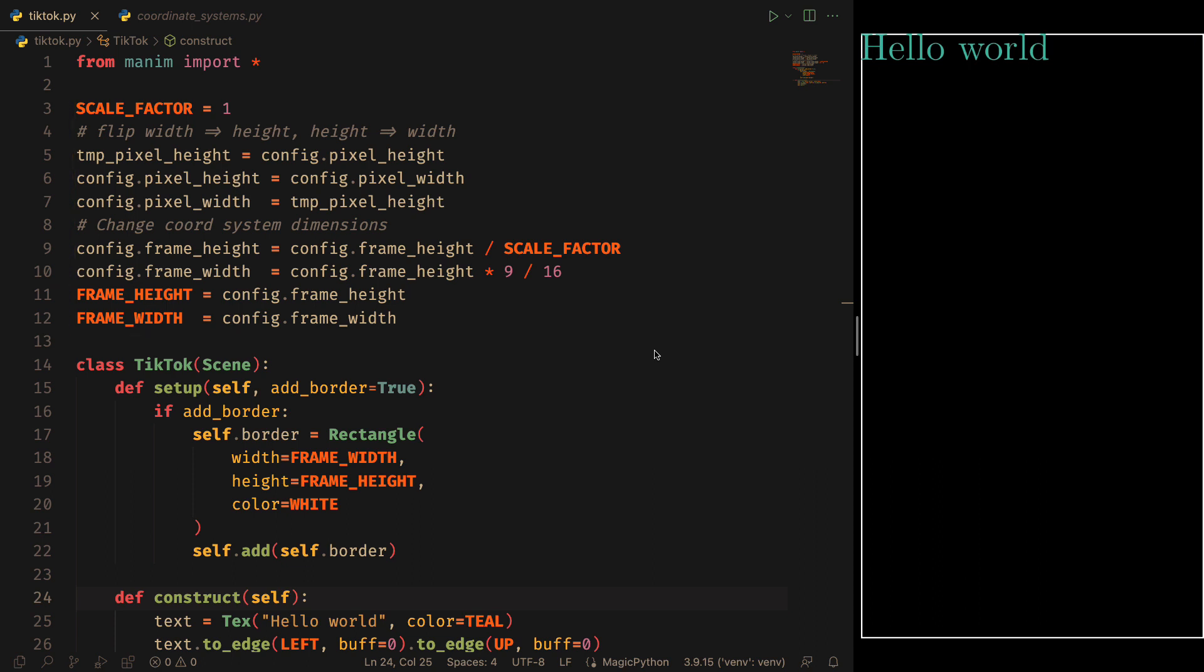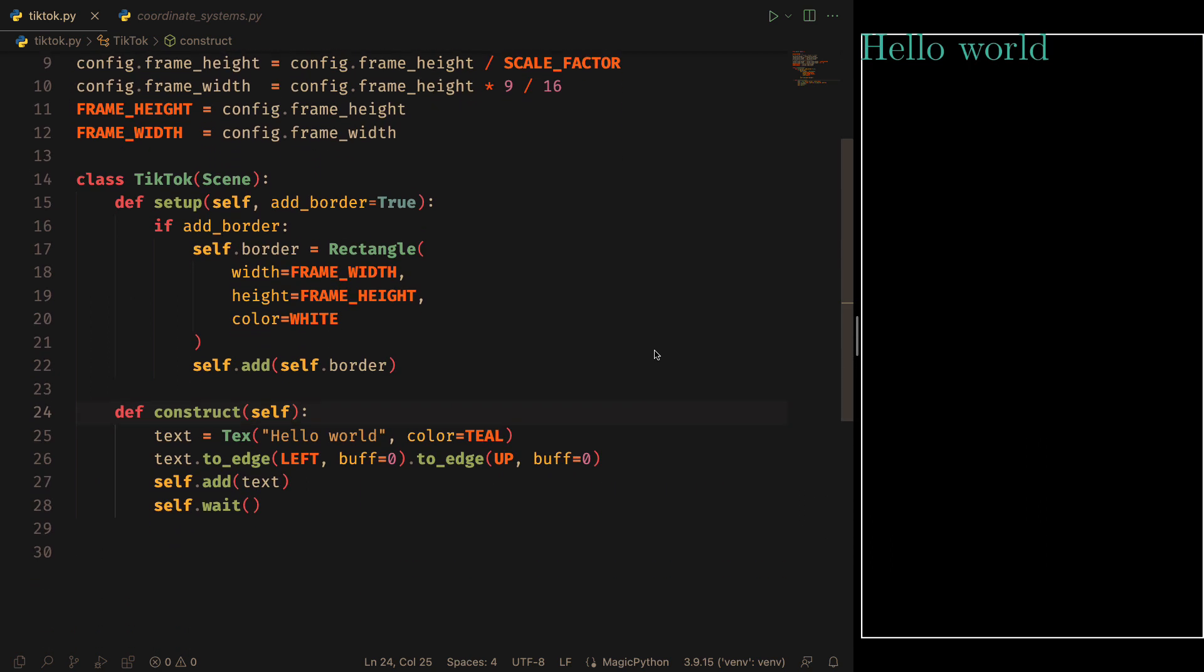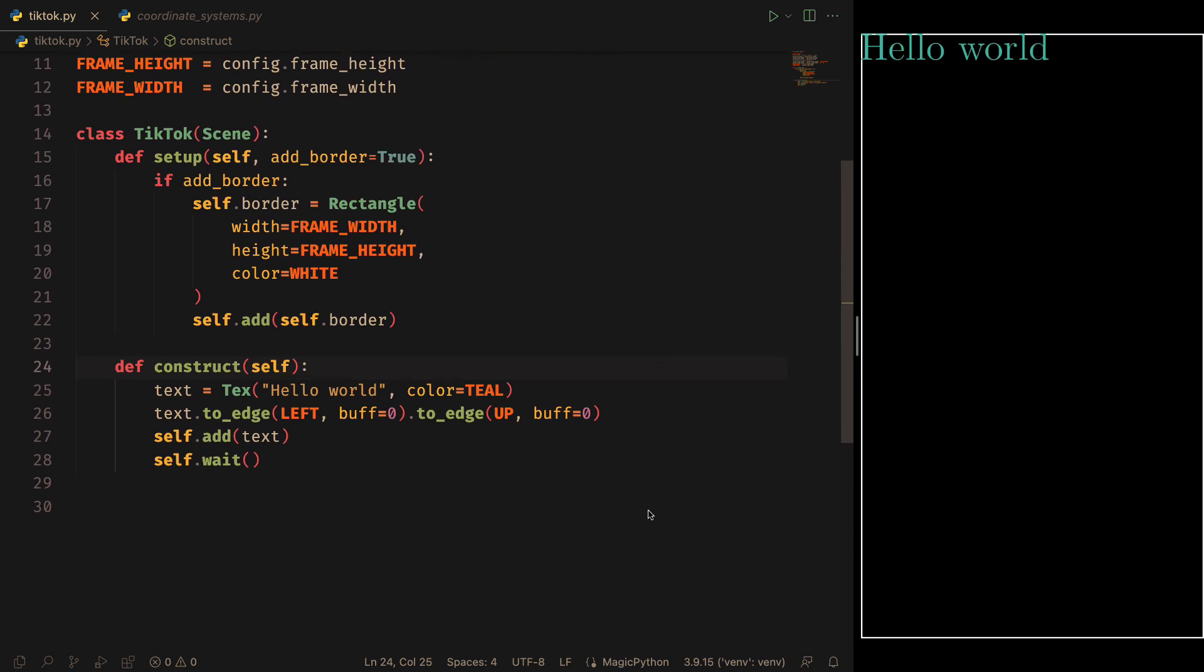First, let's see the scene structure. In the setup, I am defining a border. If I change the add border parameter to false, then this white border here will disappear.